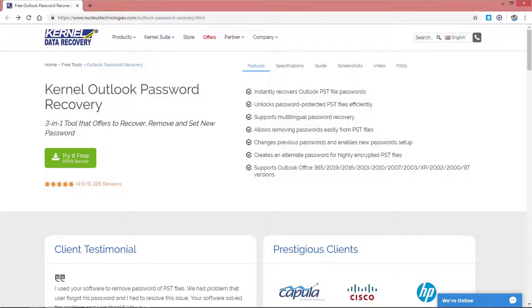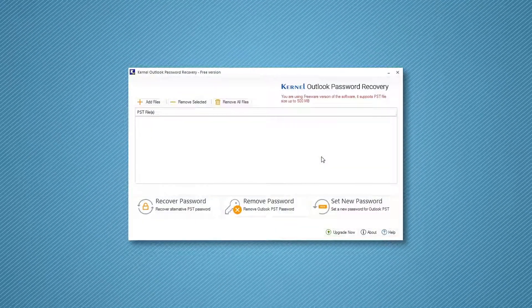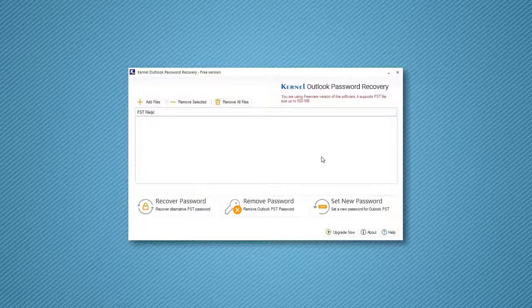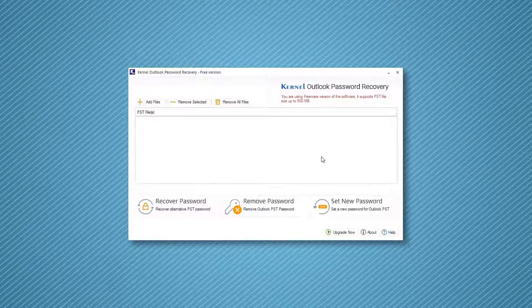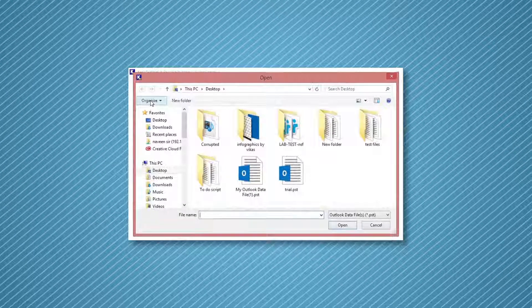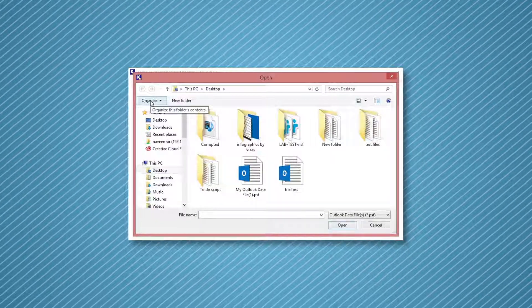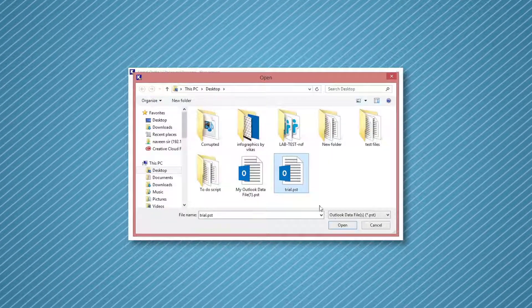After installing the software, launch it on your computer. You will see the home screen of the software appear on the screen. You have to click the Add Files button to upload the specific PST file.